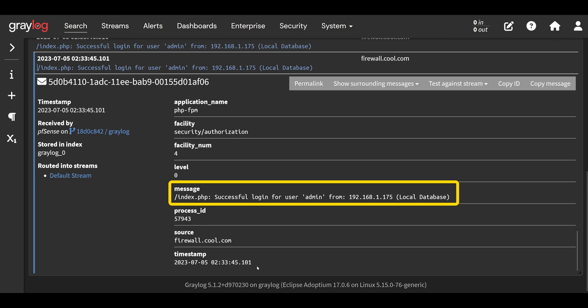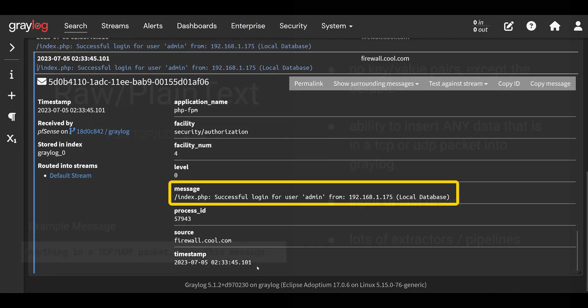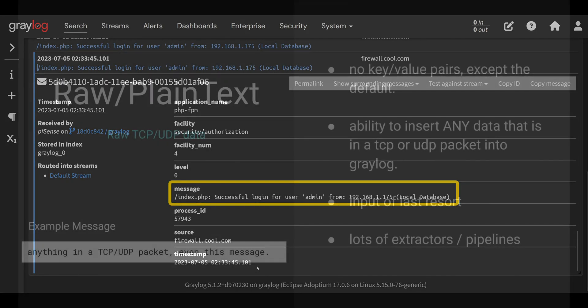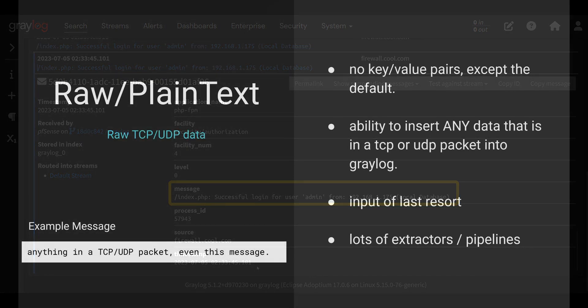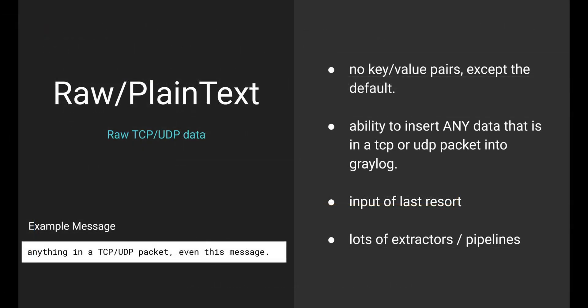So if you're receiving a non-compliant syslog message, or maybe your vendor got really creative and decided to write an entirely new logging format that no one's ever heard of, we still have a solution. Because we can create a raw plain text input.